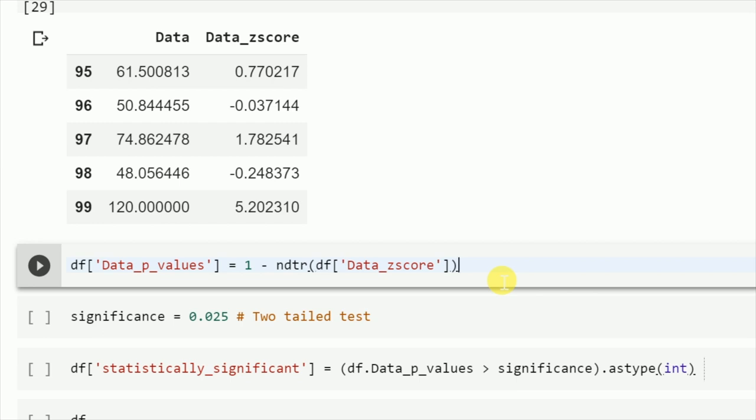I want to find out the p-value. Using the function ndtr from the scipy.special library, I create a new column called data_p_values which is 1 minus the special function into the column which gives me the z-score.